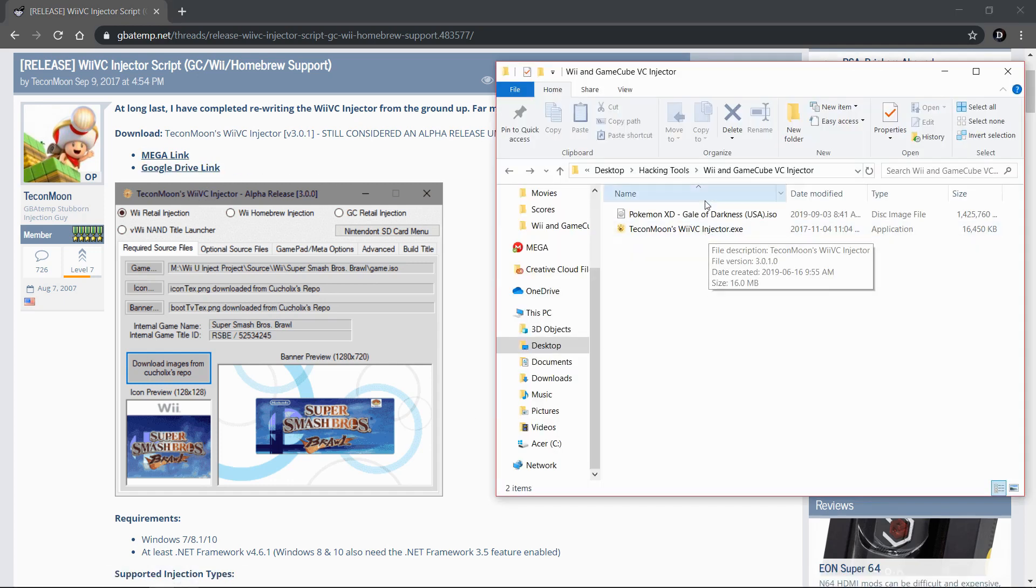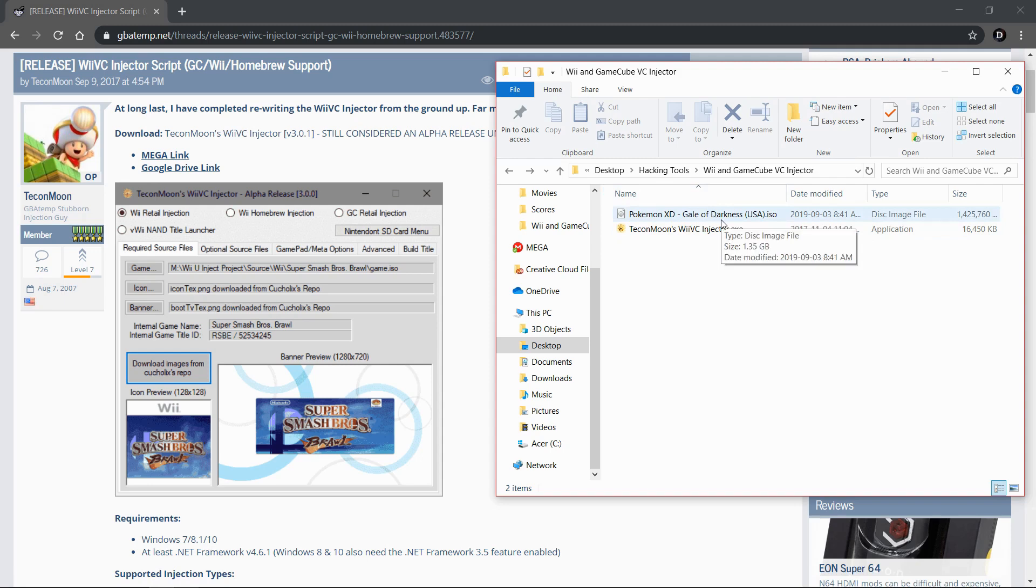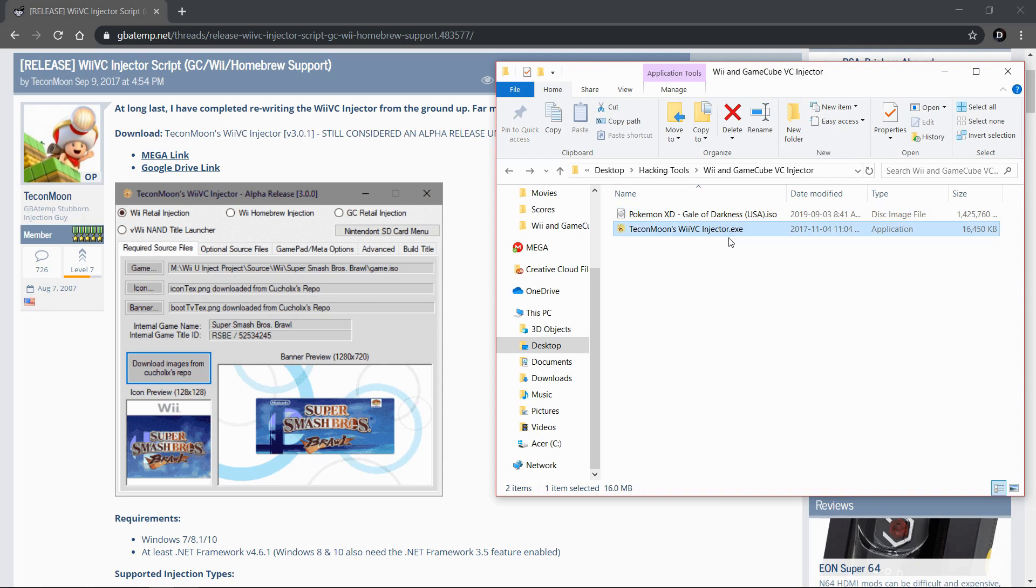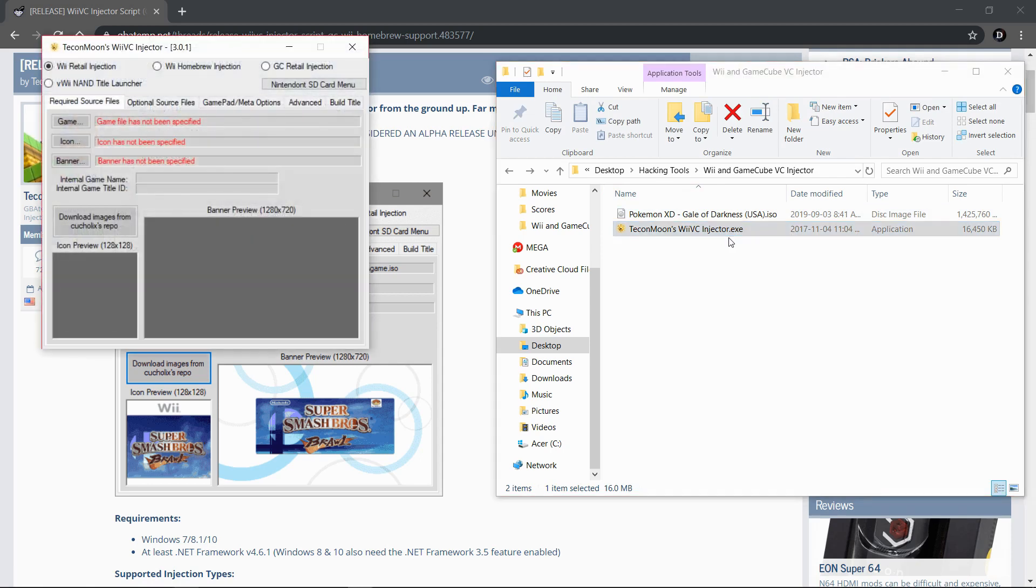You're also going to need the GameCube game that you want to be converting. Open this application and once it's opened, make sure you're clicking GC retail injection. This is how you know that you're injecting a GameCube game and nothing else.